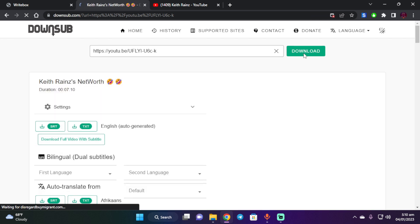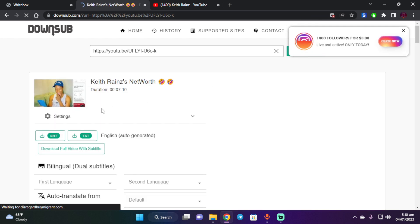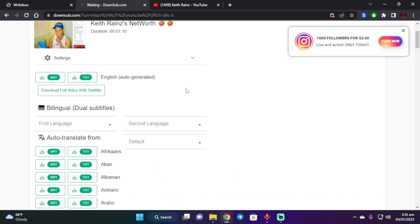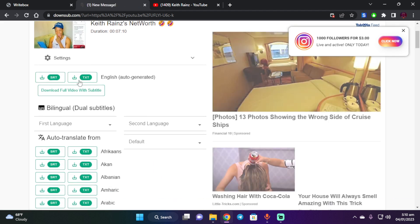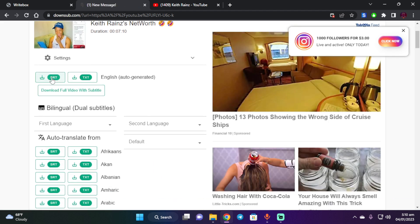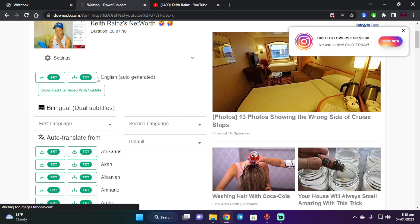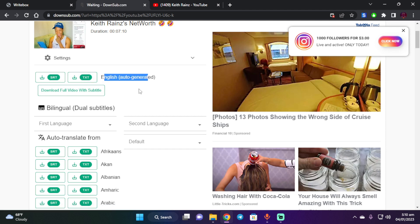Just need to give it some time. And as you can see, you're going to be able to download the SRT file and the text file, and it is in English.